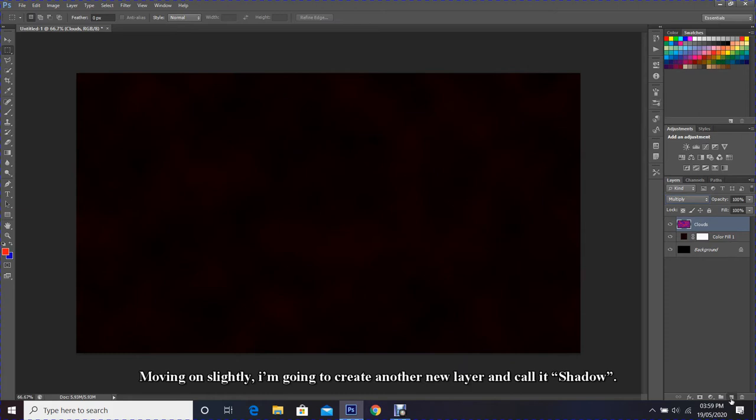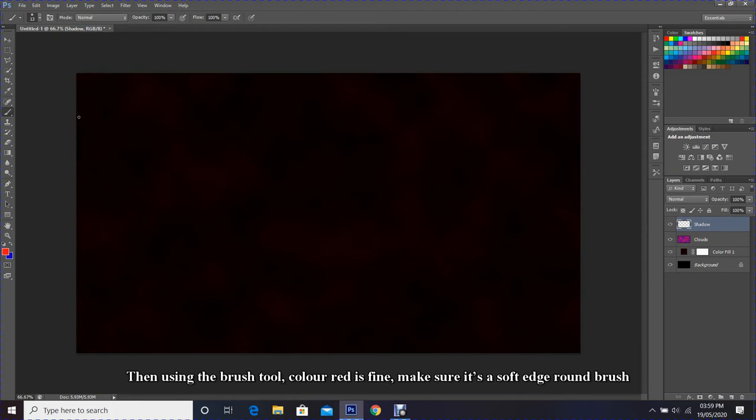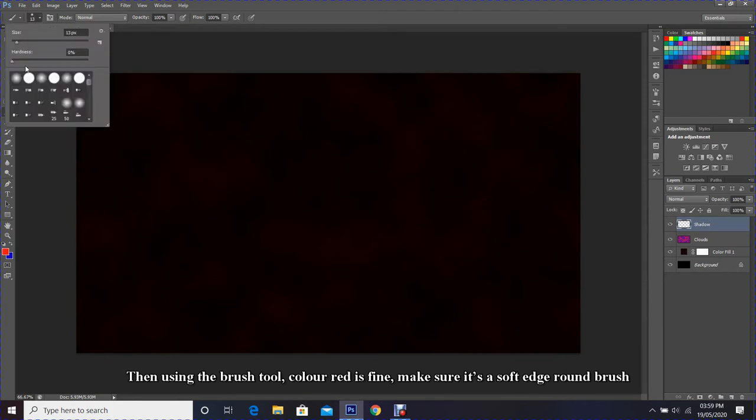Then using the brush tool, color red is fine. Make sure it's a soft edge round brush and change the size to about 50.